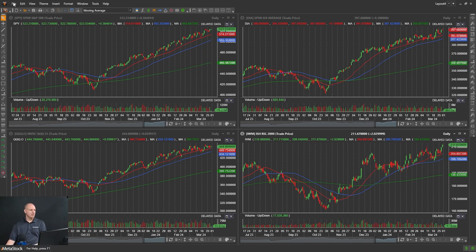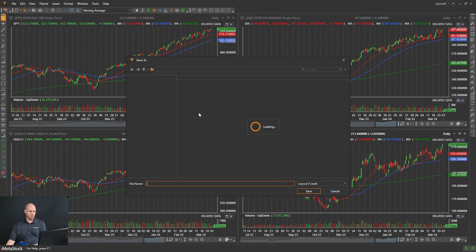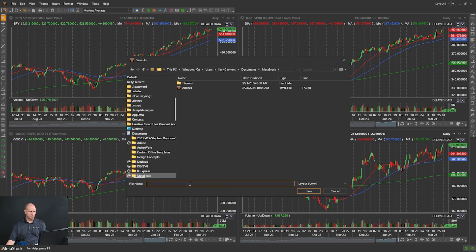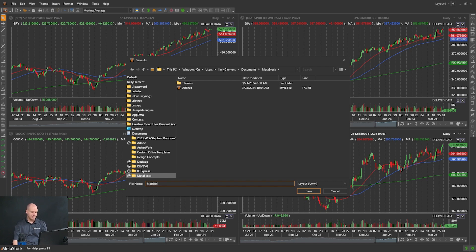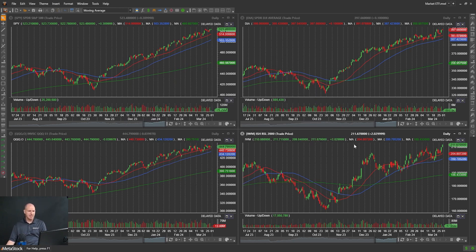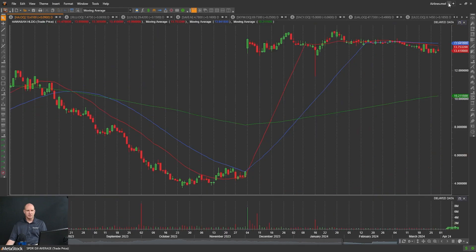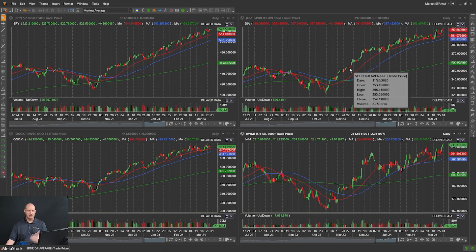If I go File, Save As this time, and we go Sector here—or maybe Market ETF would be a better name for it—and then click Save. Now it's saved as Market ETF, and I can switch between them in my views and quickly move around.